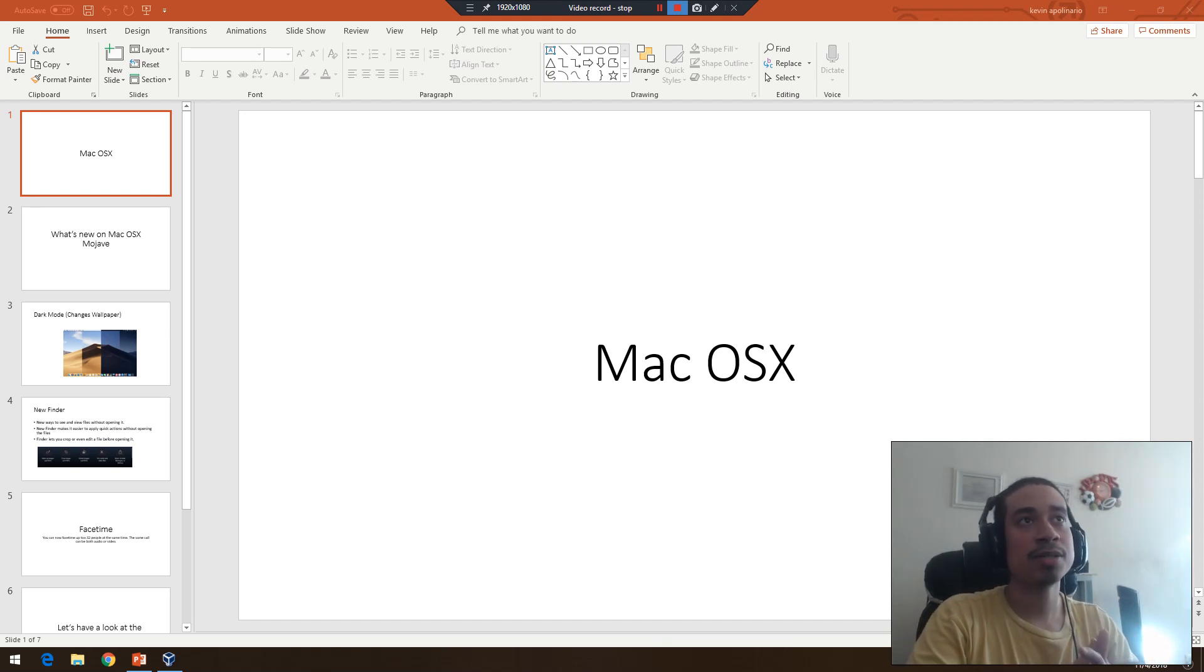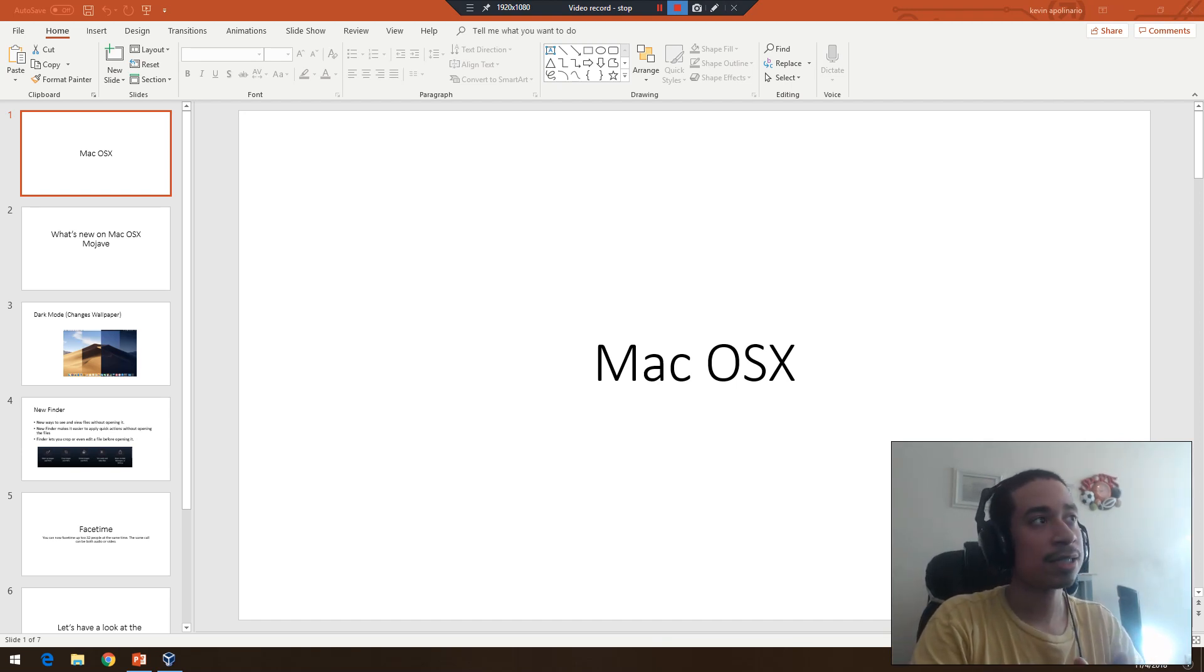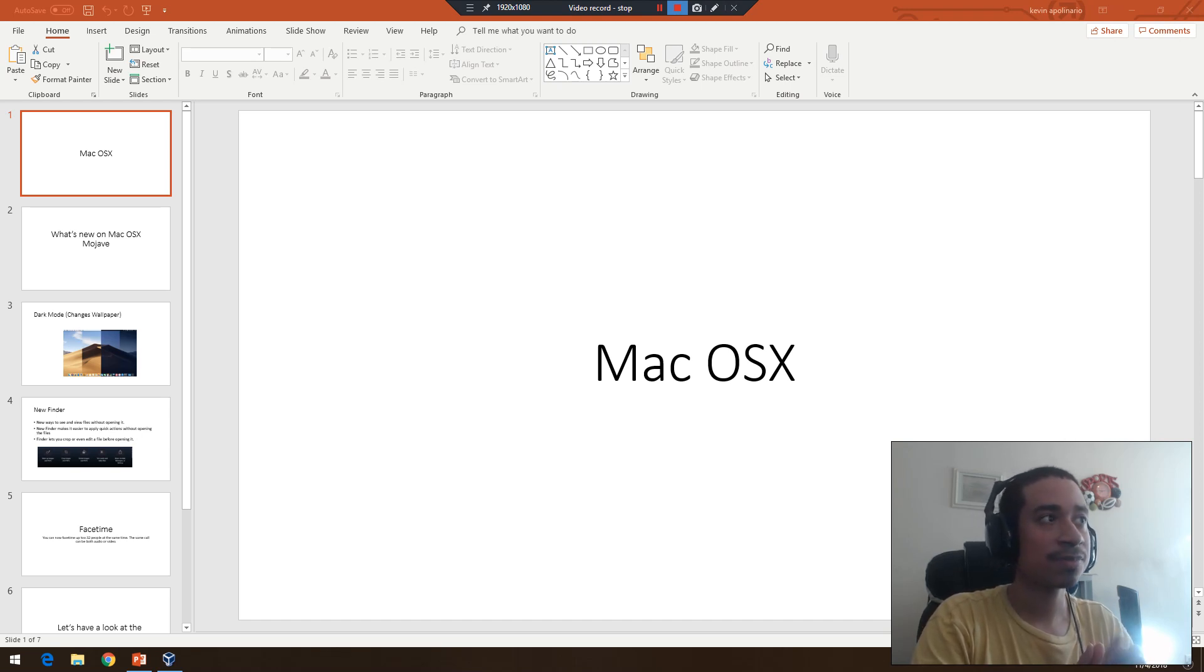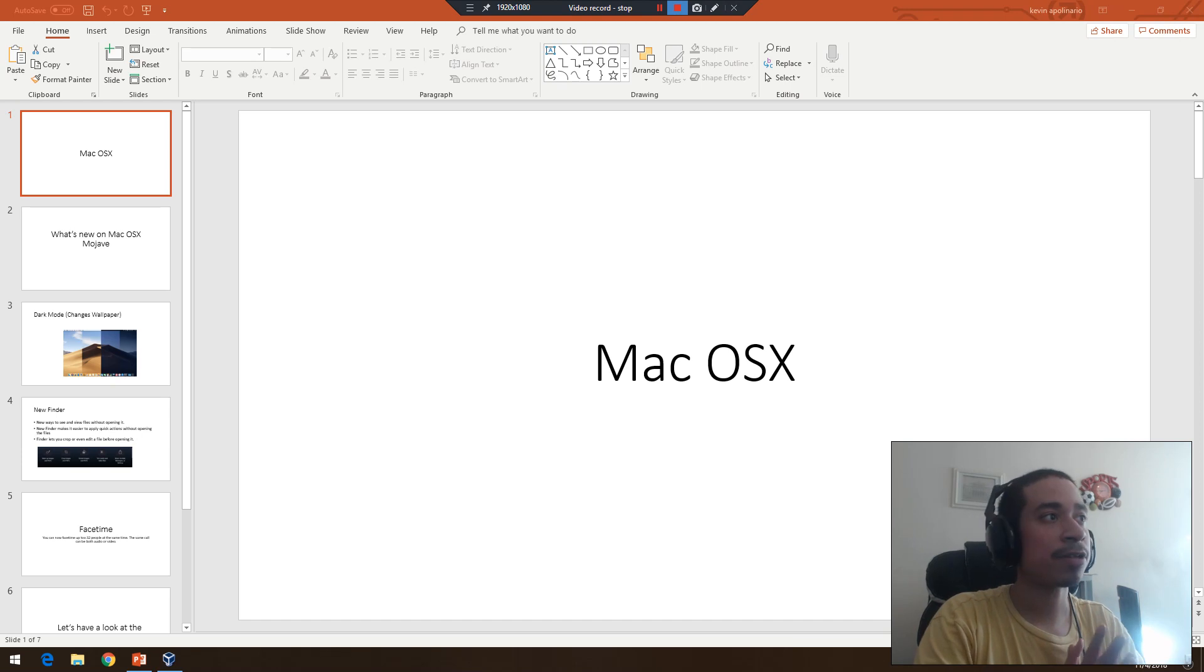Gavtech here bringing you another video on information technology. Today I want to go over Mac OS X Mojave and just an overview of the operating system since some people are probably in the process of upgrading or are not familiar with it.